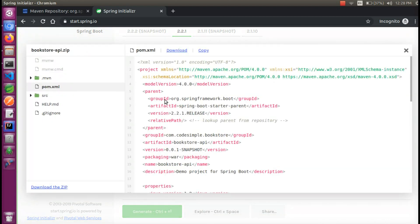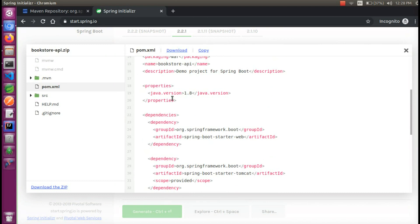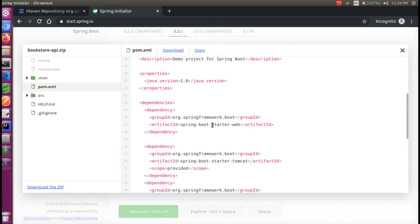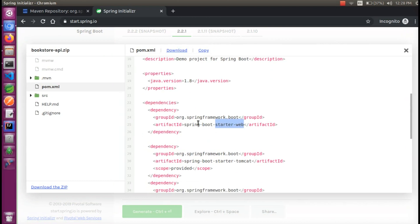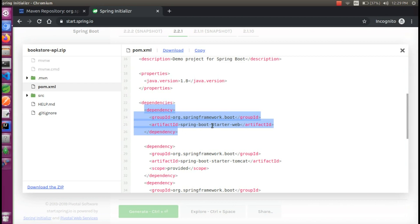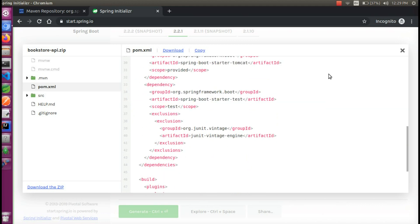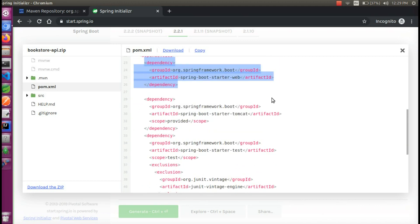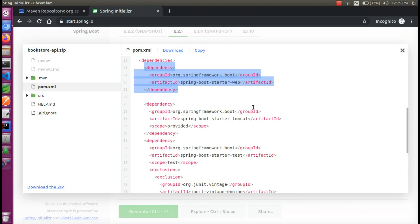If you want to see the dependencies, we will add the starter web. We will add the Spring Boot Starter Web dependency to the project.